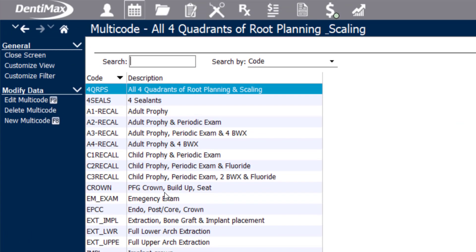Multicodes are groupings of individual procedures that you might perform together frequently or in a sequence frequently, meaning they can be done at the same appointment or at different steps of the appointment.